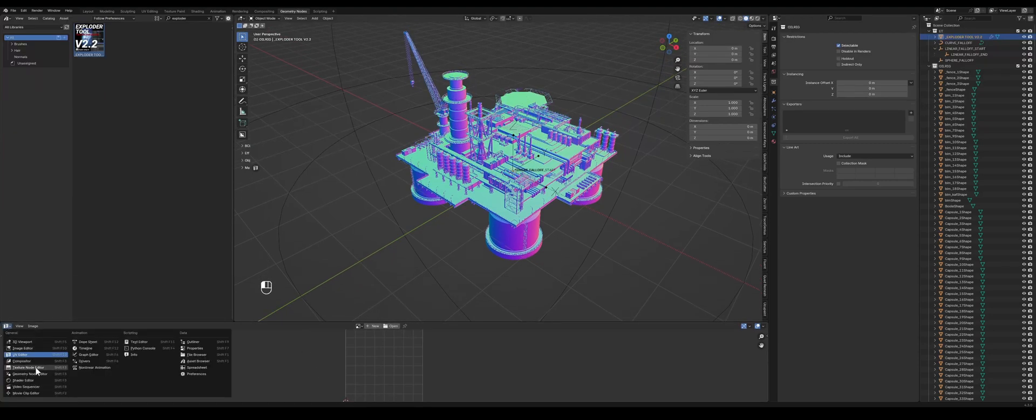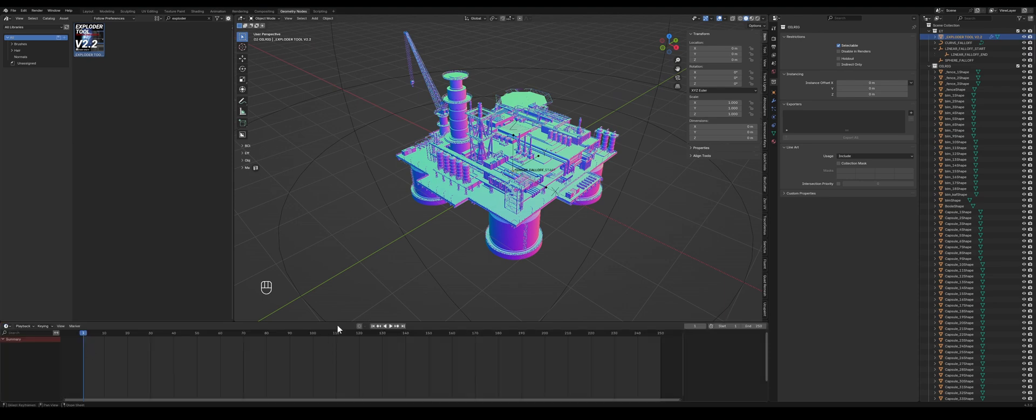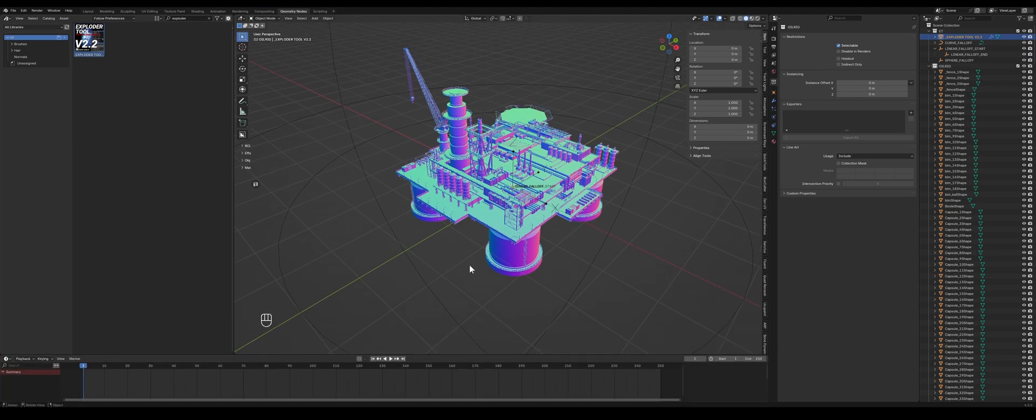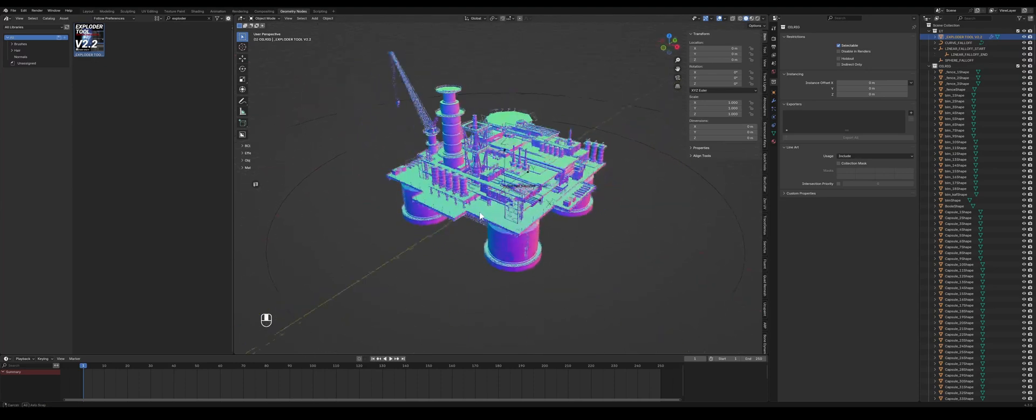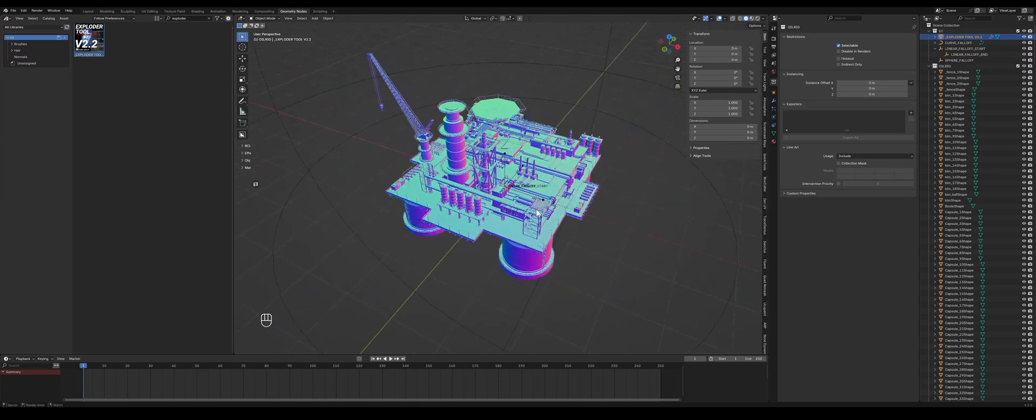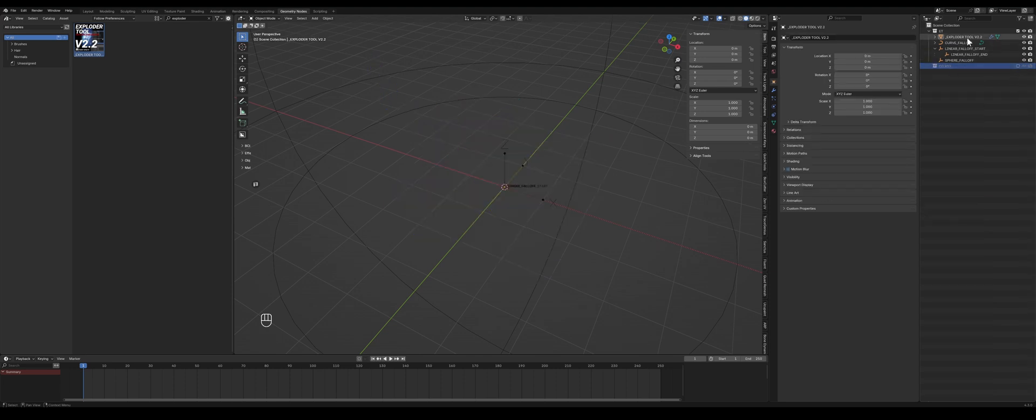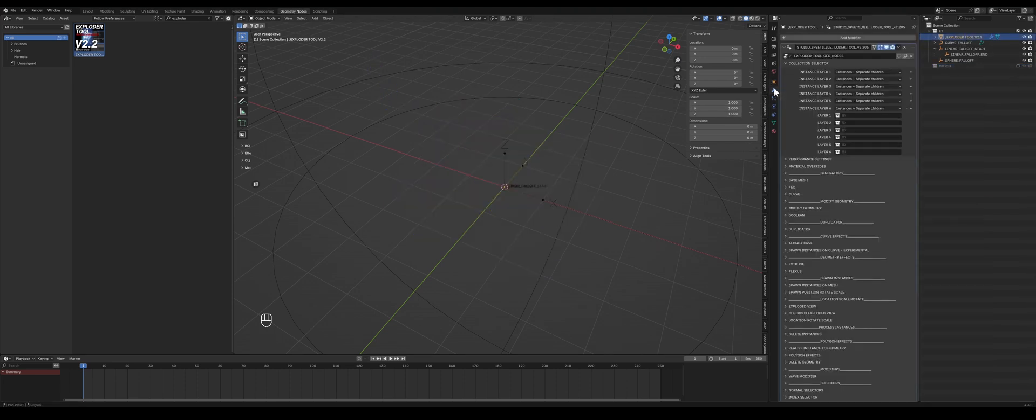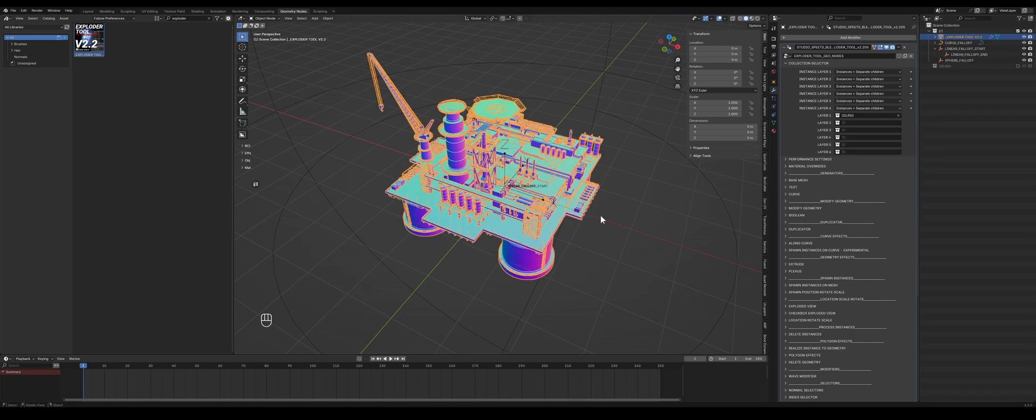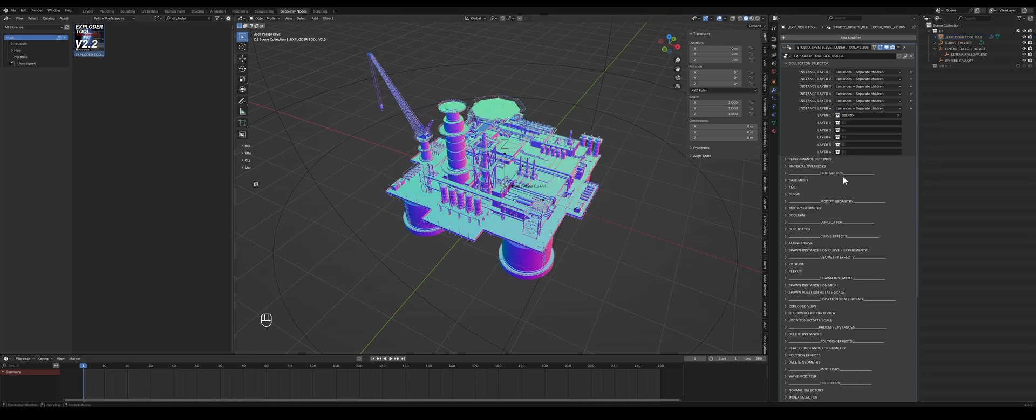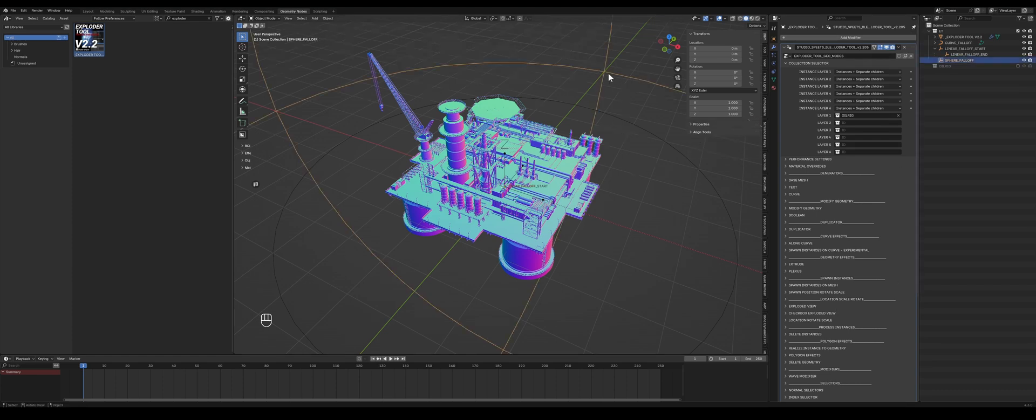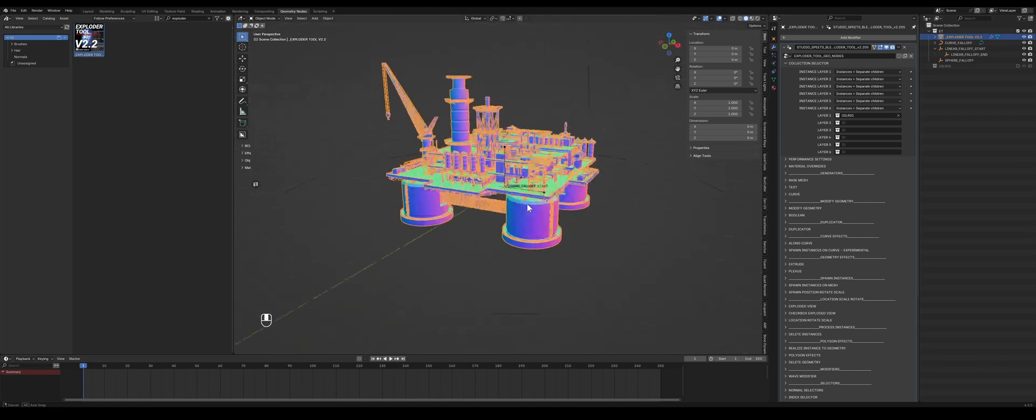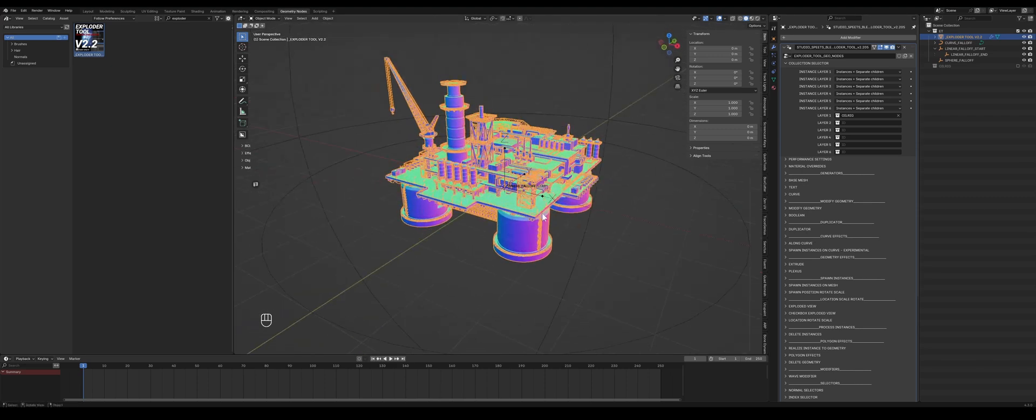So since ExploderTool works with collections, we can hide the oil rig collection and then we go to the modifier window of ExploderTool and load it back in. And then boom, we have the model back and we can pin the window here so it won't disappear even if we select different things. It will keep this window intact.